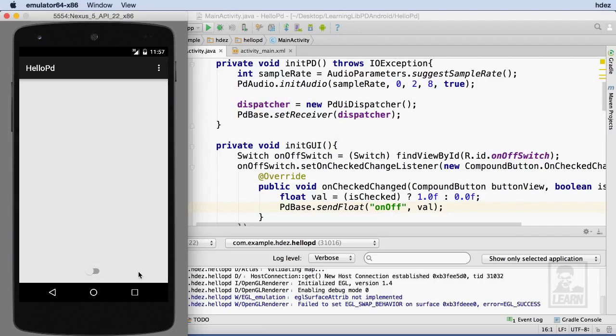The last step in the development of our simple PureData app for Android is to test our application on a device. With Android, you need to look up the specific instructions for your device on how to enable developer mode. Additionally, you probably have to install device drivers if you're developing on a Windows machine.